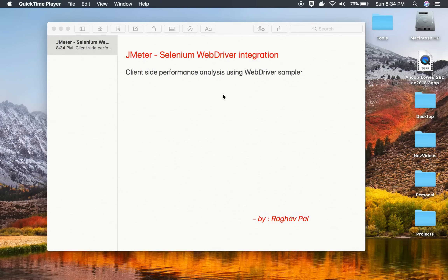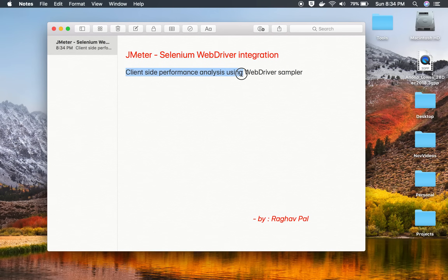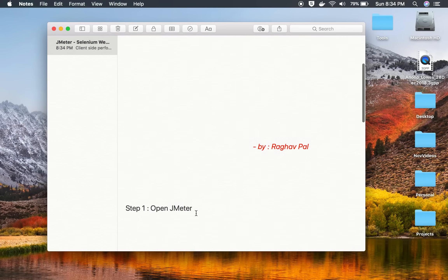Hello and welcome to this session. I'm Raghav and today we are going to learn how to do integration of Selenium WebDriver with JMeter, or we can also say how to do client-side performance analysis using WebDriver Sampler in JMeter. This is going to be very easy and very interesting and I will go very basic step by step.